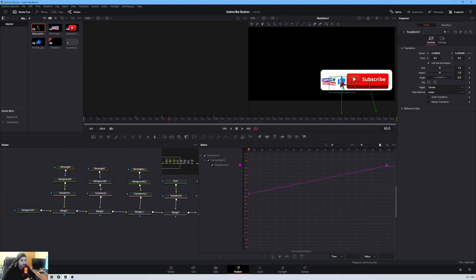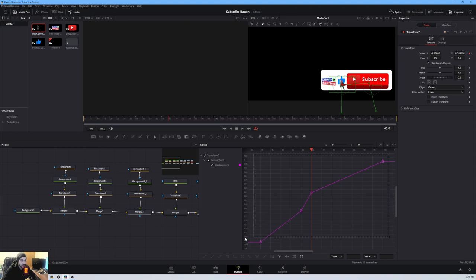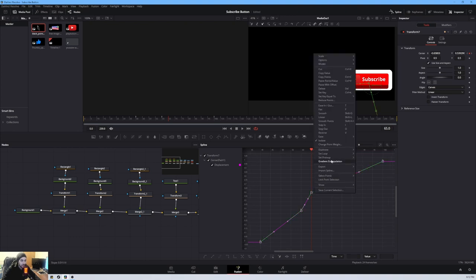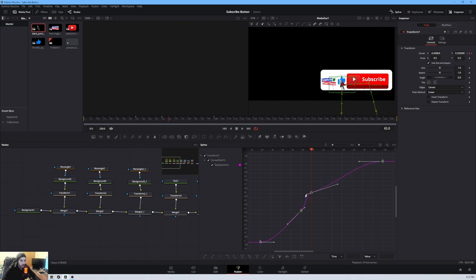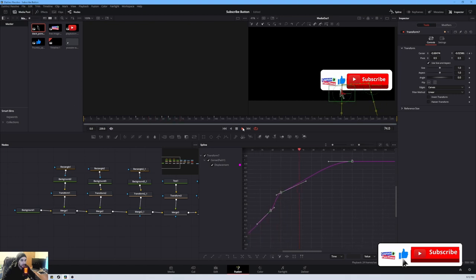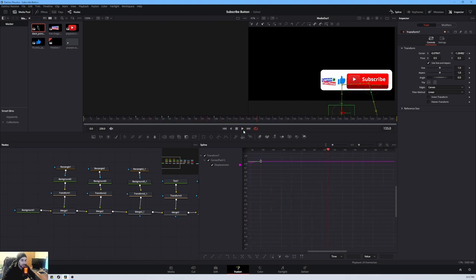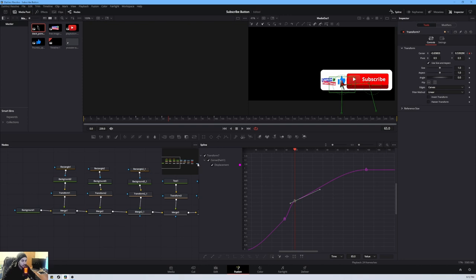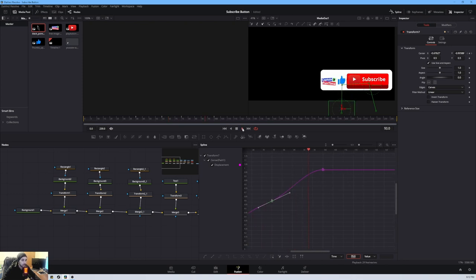In the Spline menu, select the Transform node — those are the keyframes we just added. Fit to screen, highlight everything, right-click and choose 'Smooth'. You can adjust for more smoothness. Let's also move that keyframe from frame 65 to around 75 for a much smoother transition with the pointer.